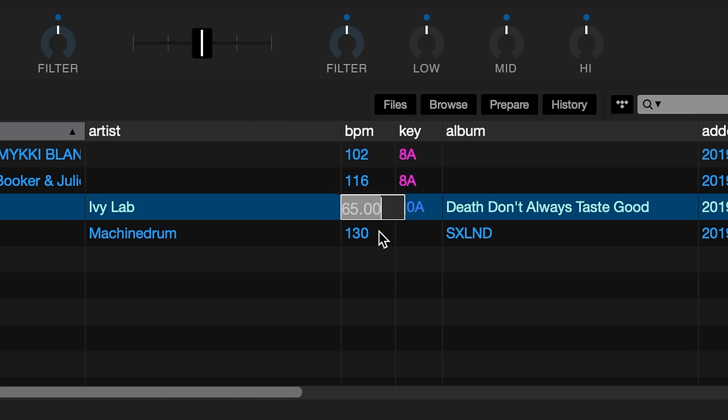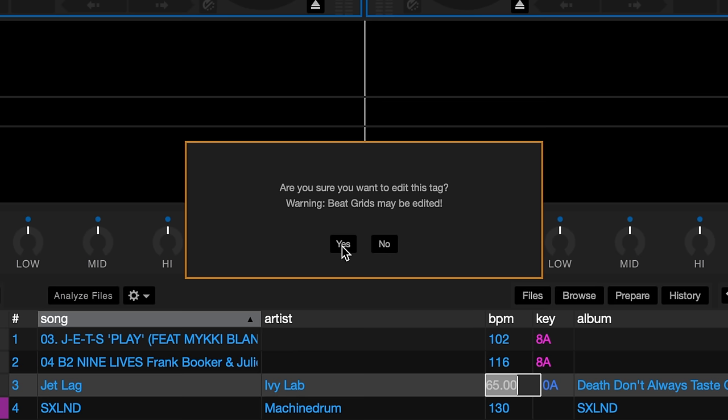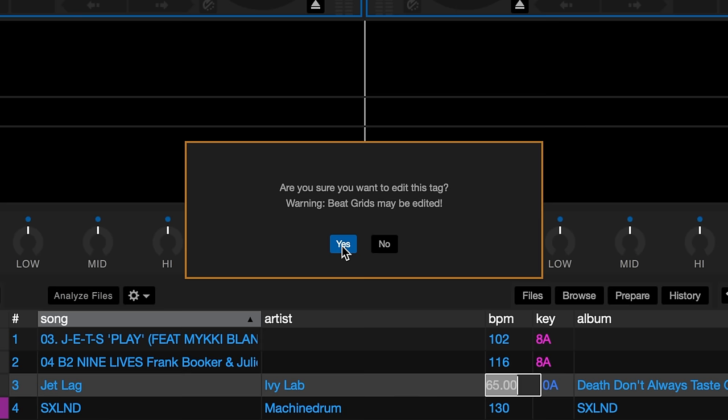Press enter to save. You will get a prompt asking you if you want to adjust the grid of your track. If you do, press yes.